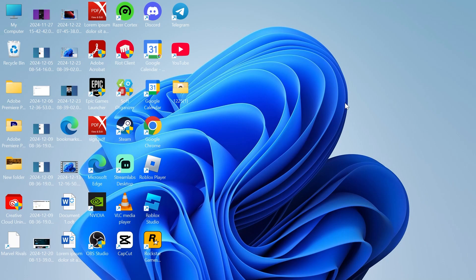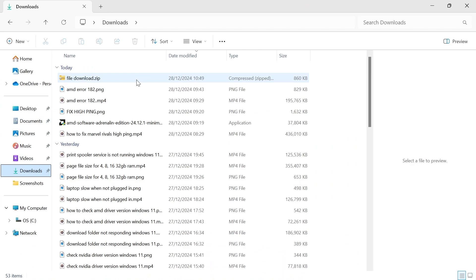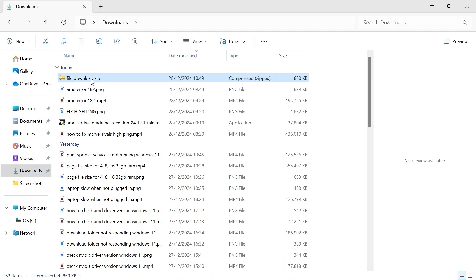In this video I'm going to show you how to unzip and zip files in your Windows 11 computer. So if you've downloaded a file to your computer, you may end up with a zip file that looks something similar to this.